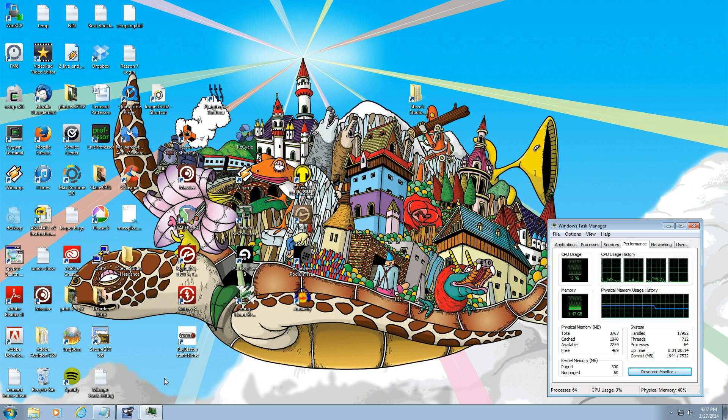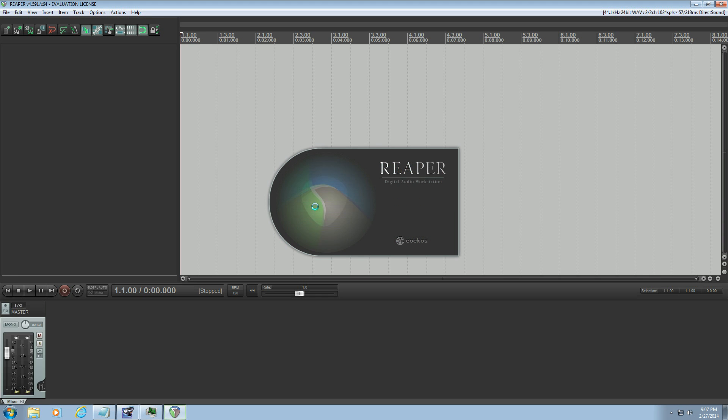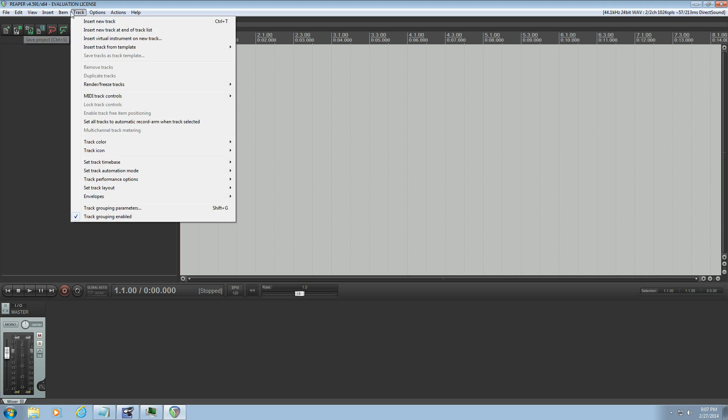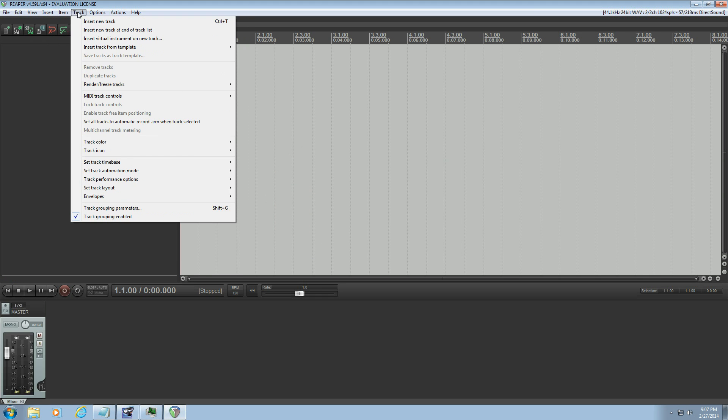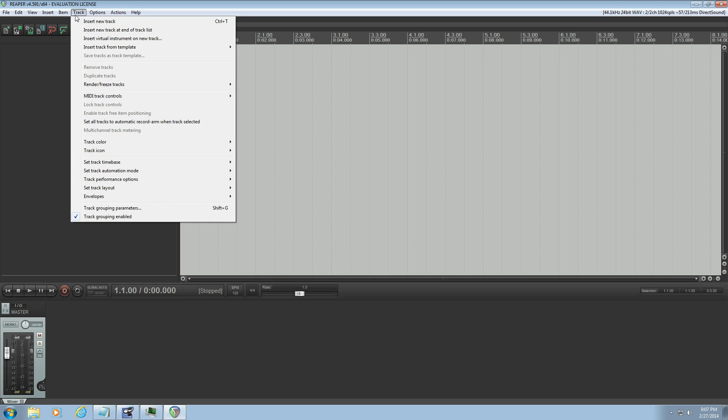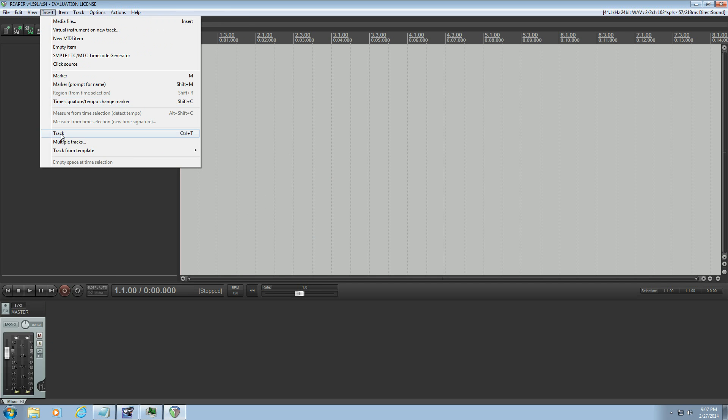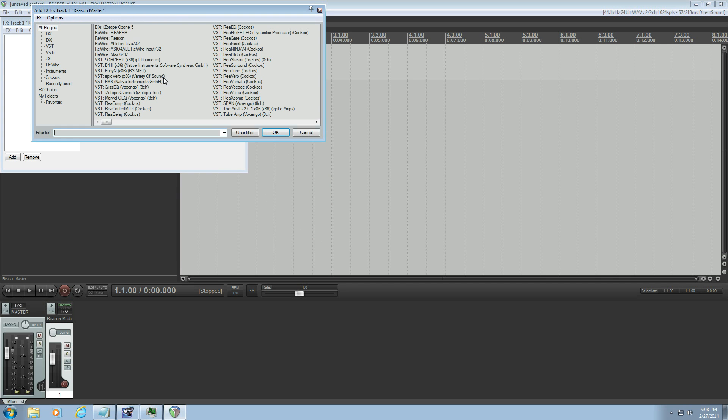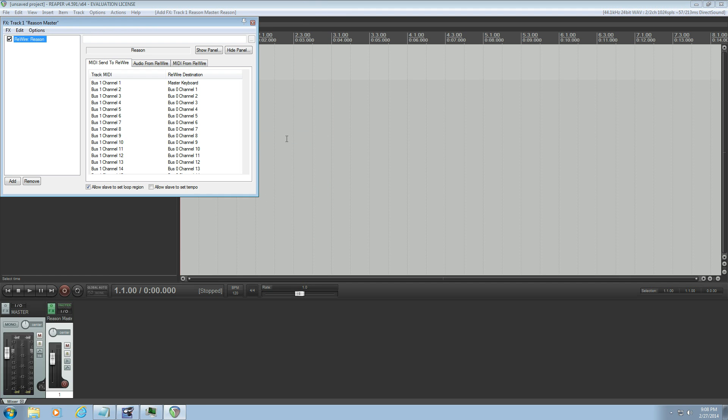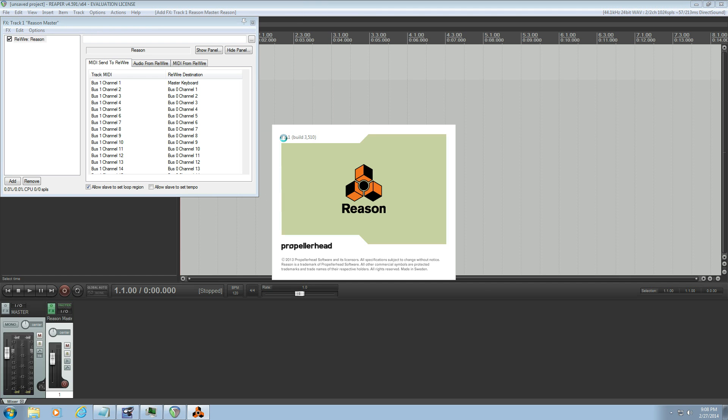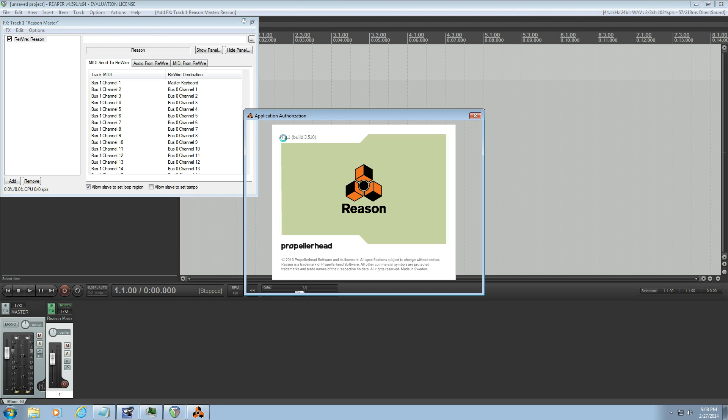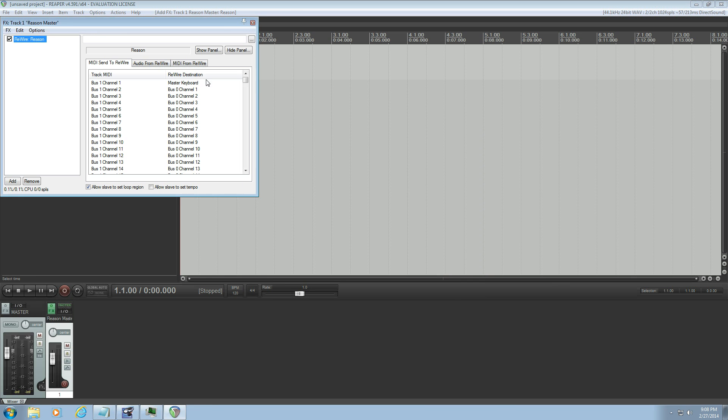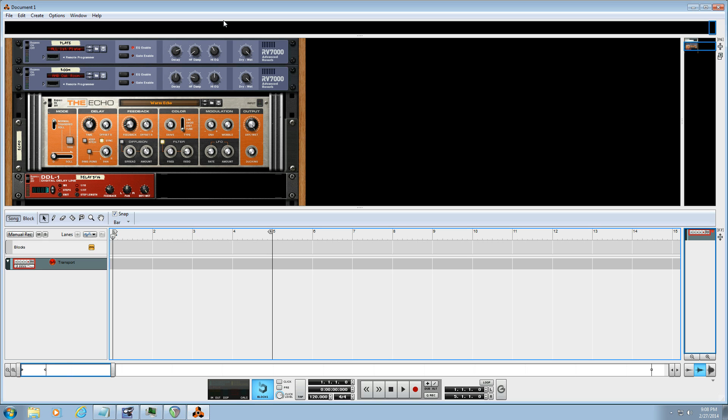So the way we'll do that is we'll start out by opening Reaper and I'm going to insert a new track. We'll call this one Reason Master. And in the effects section of that track we go to rewire and we select Reason. Okay, so now I've opened up Reason.